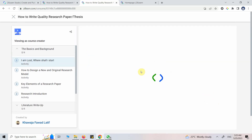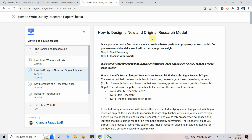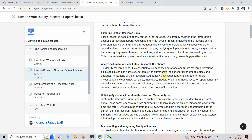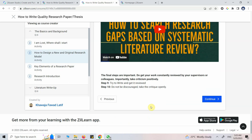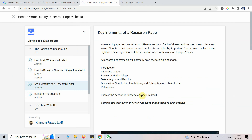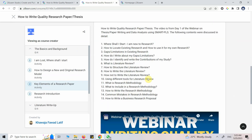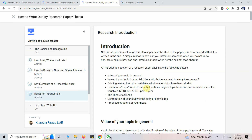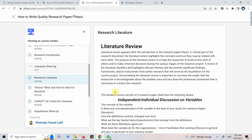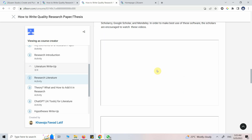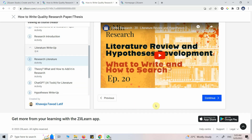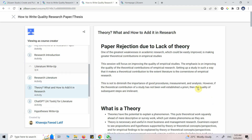Moving on to the next part: how to design a new and original model — again some text with videos. Key elements of a research paper are presented with text and then videos. Similarly, for the literature write-up, you've got your literature review content and then videos to support the text and help you understand how this should be done practically.